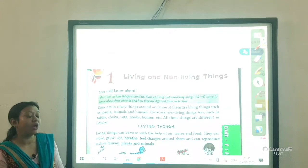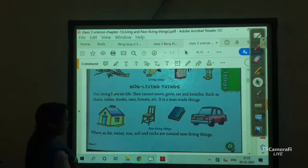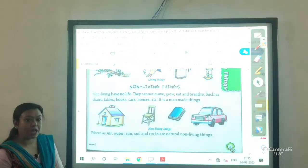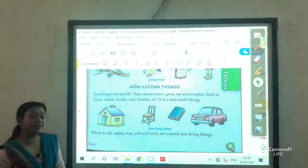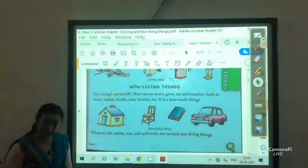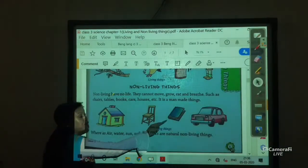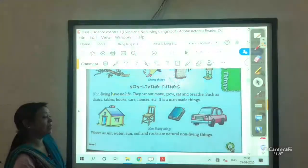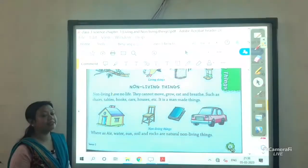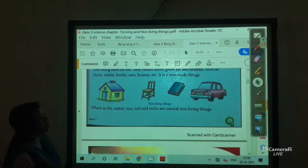Now one more information: non-living things are again classified into two groups. One is man-made non-living things and one is natural non-living things. Man-made non-living things are those which are made by man, like house, chair, book, car, etc. And the other natural non-living things like sun, mountain, moon, and water — these things occur naturally, so they are examples of natural non-living things.